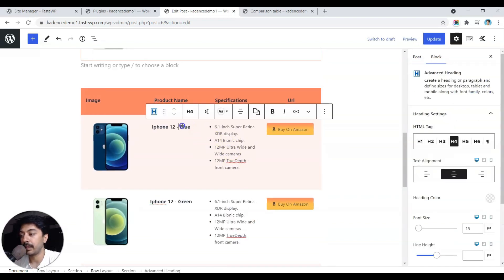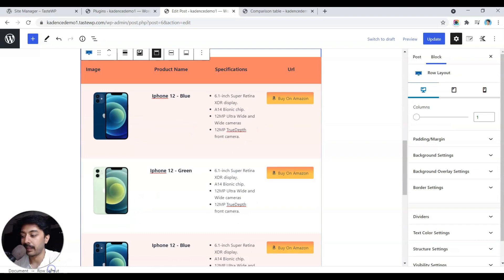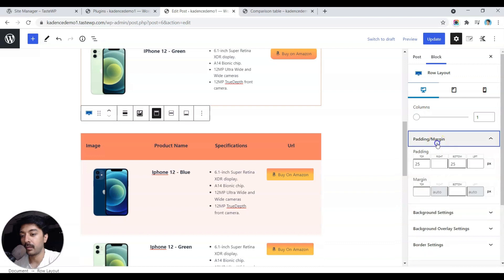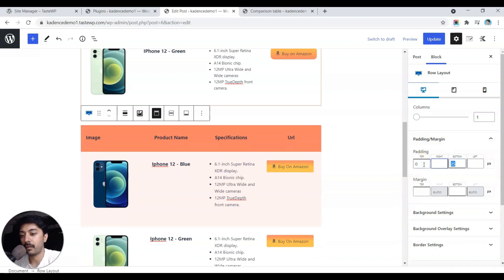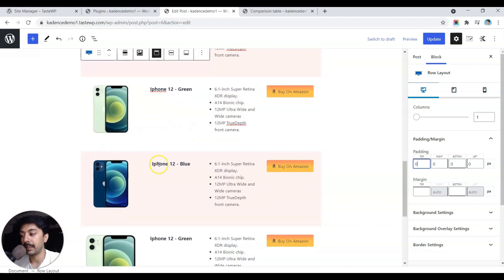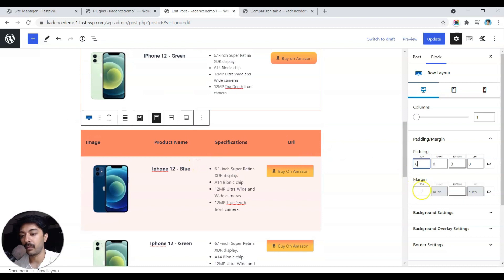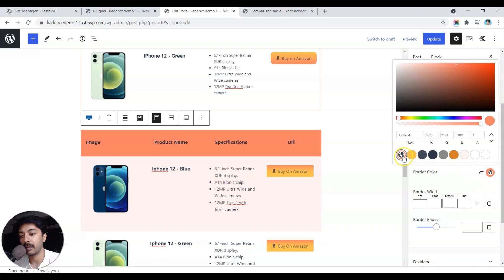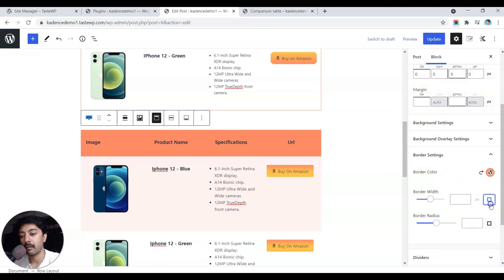Now select the main container row layout holding everything. Go to margin and padding and remove all top and bottom padding so the table fills the complete area with no gaps. Then add a border — set the border color according to your theme and the border width to 1px on all sides.